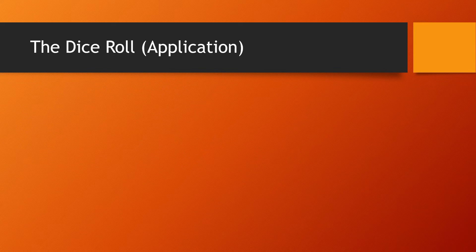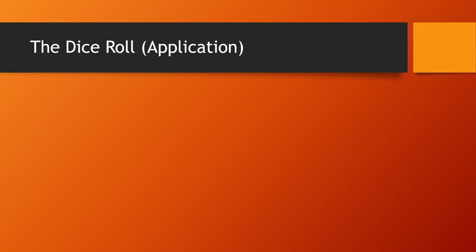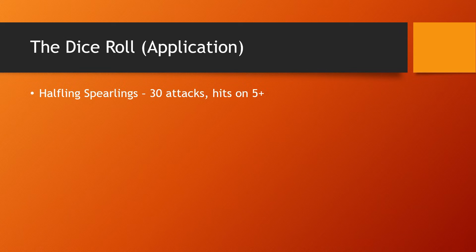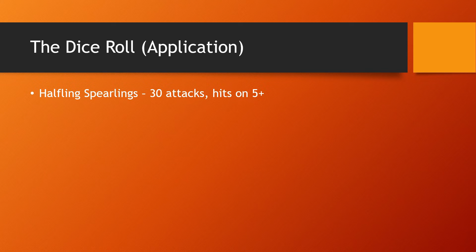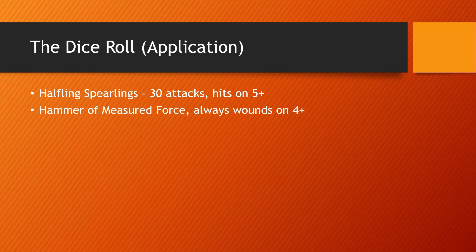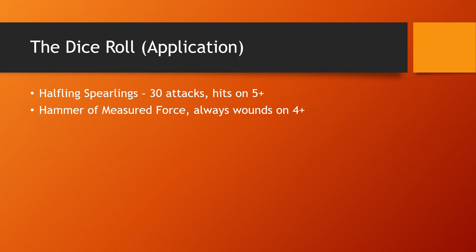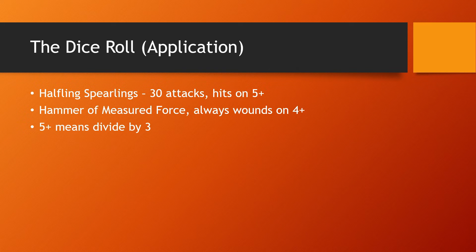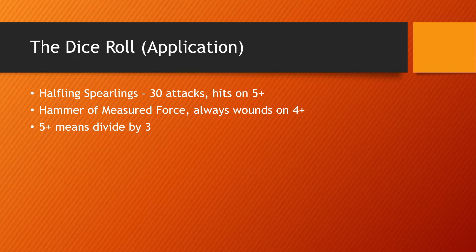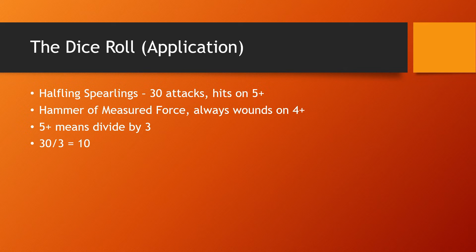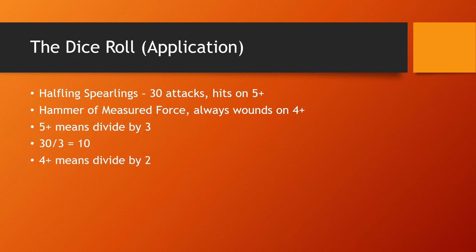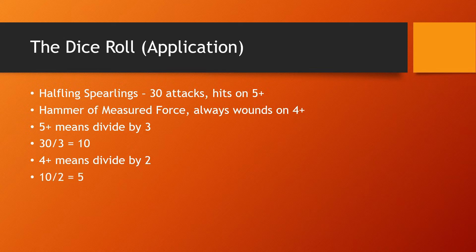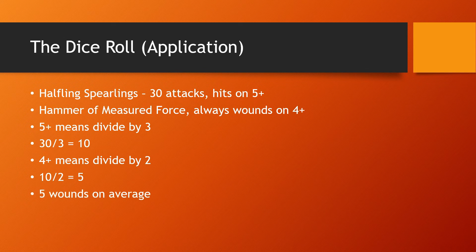So let's apply this to an actual roll. Let's say that halfling spearlings with 30 attacks are attacking. They hit on fives and they have the hammer of measured force, so we're always going to wound on a four up. A five up means one third. So we're going to divide their attacks by three. So 30 attacks divided by three is 10. 10 hits. Now we need to figure out the wounds. So four up means we always divide by two because it's one half. So 10 hits divided by two equals five wounds on average.